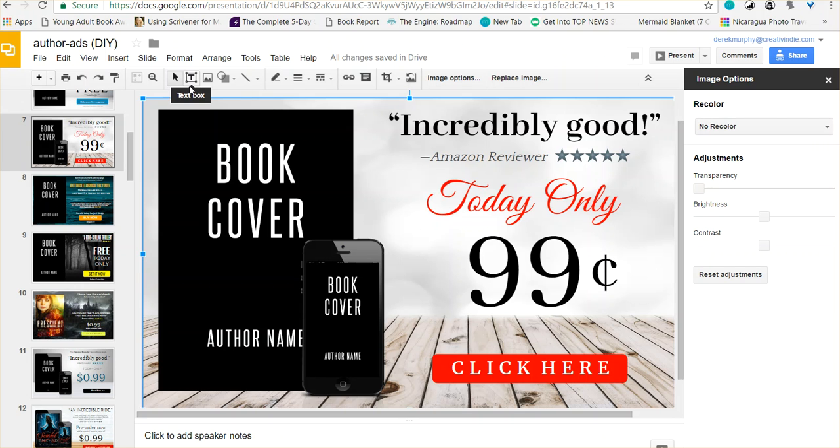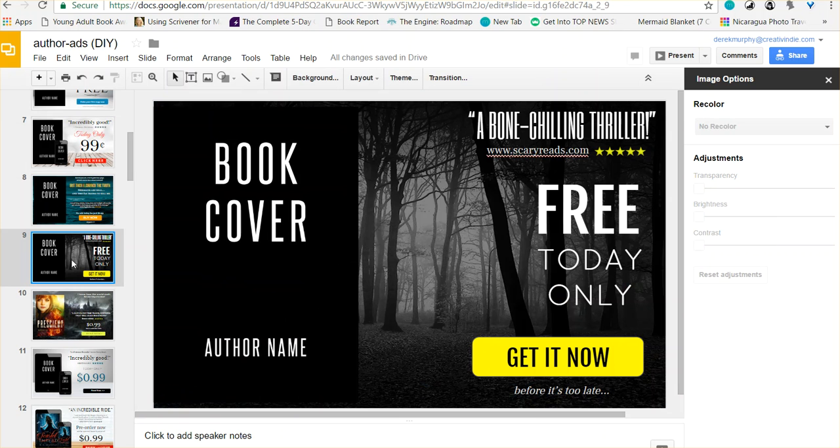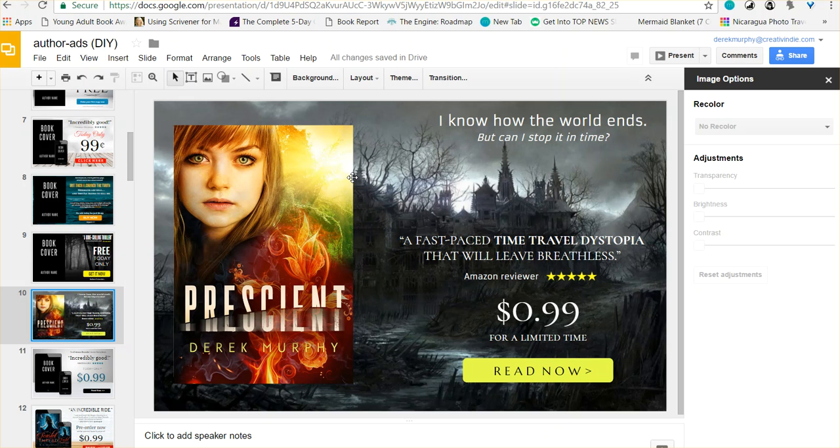Hi, this is Derek Murphy from CreativeIndie.com. I've been making this slide deck for Google Slides that people can use for book promotion. I'm going to show you how to use it. I've been looking for different ways to do graphic design work without Photoshop or special software. Google Slides is one option. It's not perfect, but there are some interesting things you can do with it.